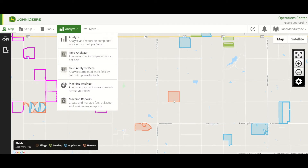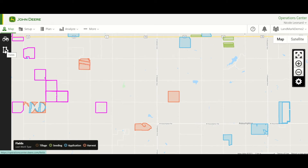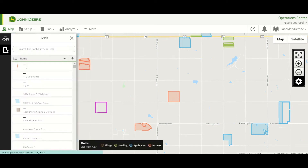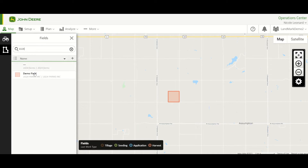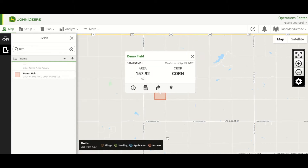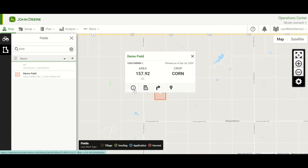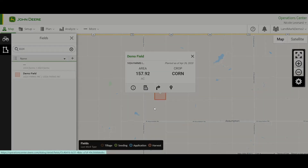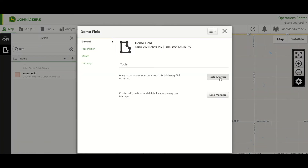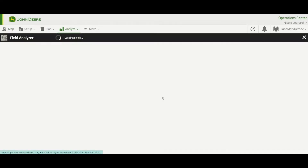Otherwise, you can select your field on the map or from the list over here and it'll zoom to your field. Select this button here and it'll take you to Field Analyzer. Also in your details, there's another Field Analyzer button here. So we'll go ahead and go into Field Analyzer from there.